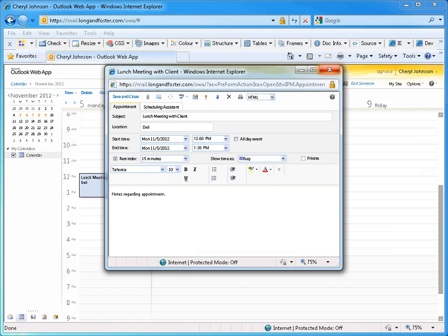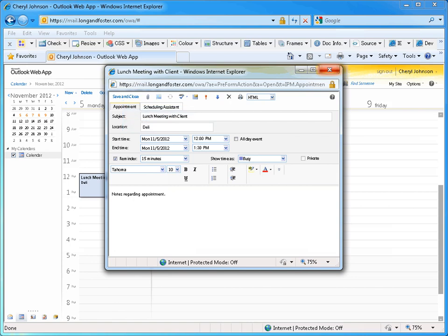As we selected to edit just this one occurrence, the Recurrence button is grayed out. After making the desired edits to the appointment, you would click on the Save and Close button to apply the changes.